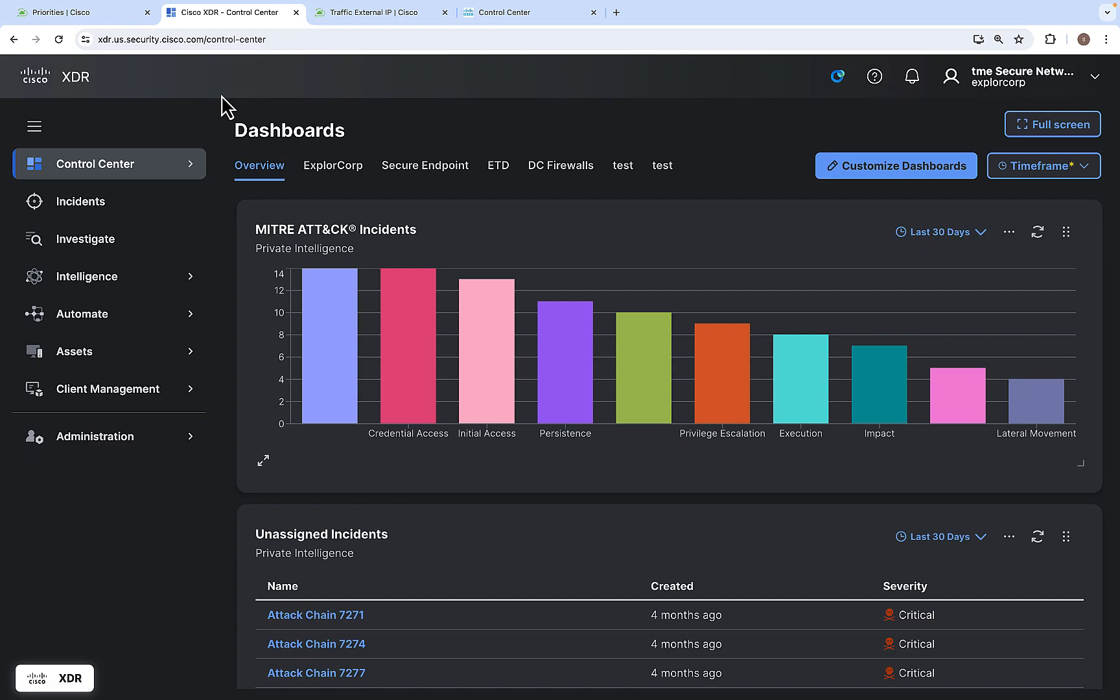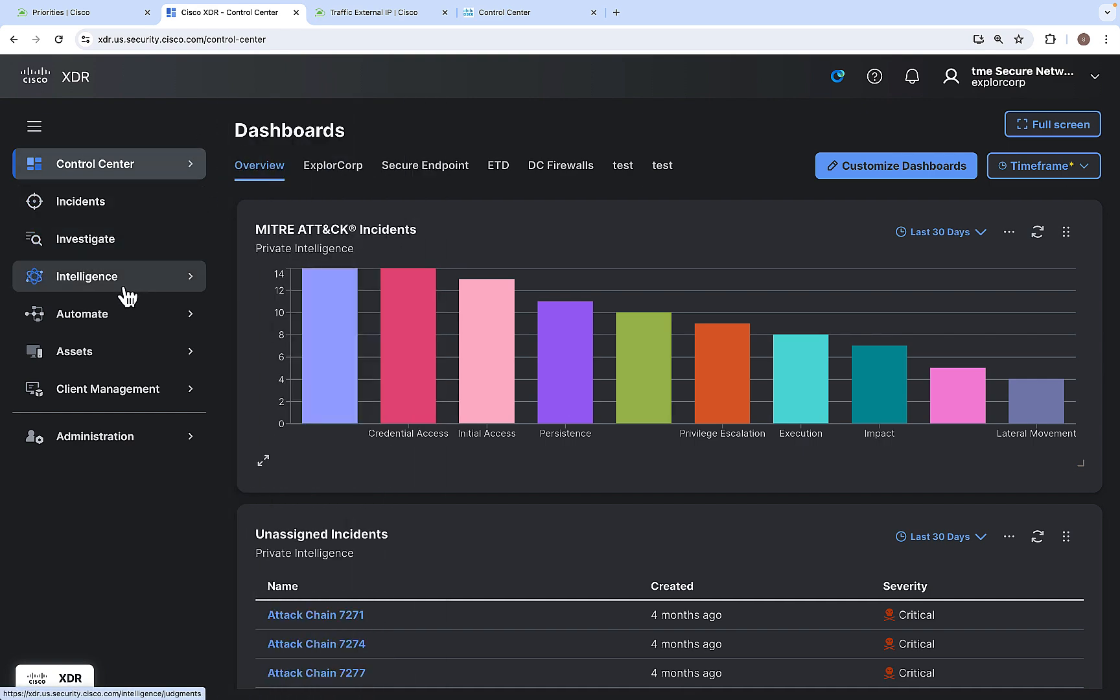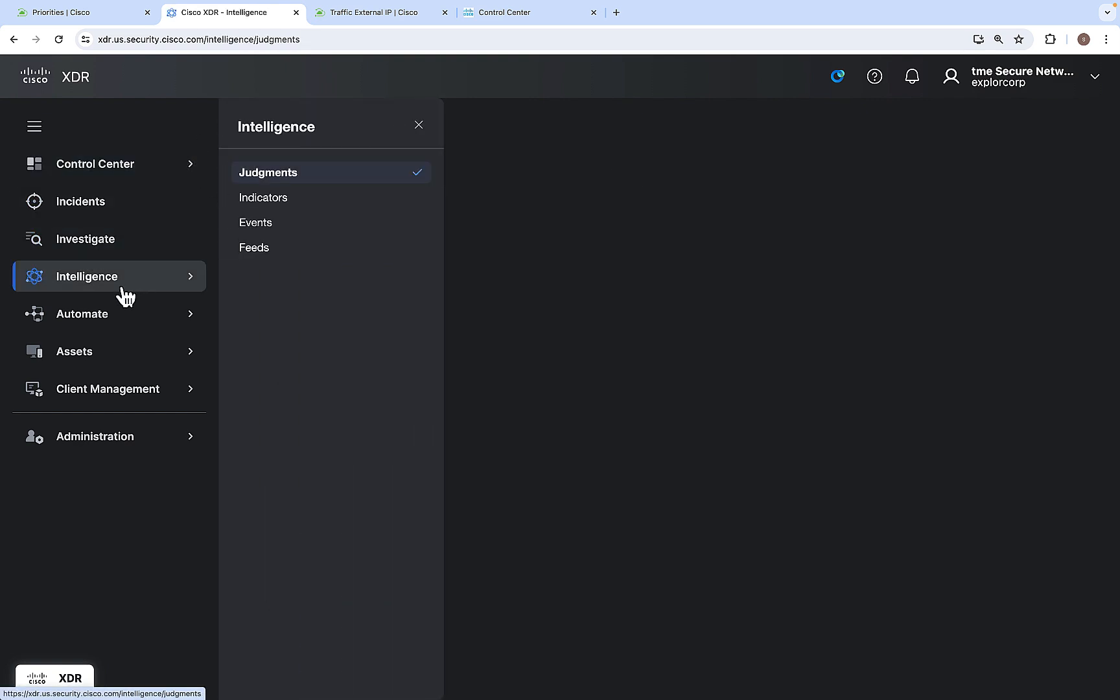Welcome to the quick overview of the Intelligence module of Cisco XDR. When you log into Cisco XDR, you will be landed on the control center. From there, click on the Intelligence menu.